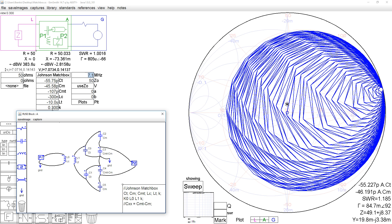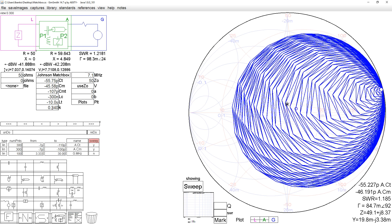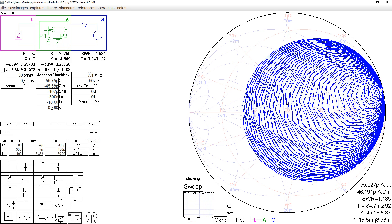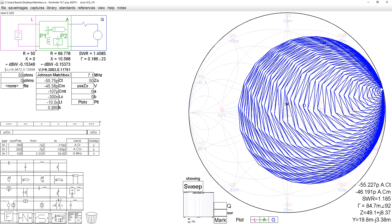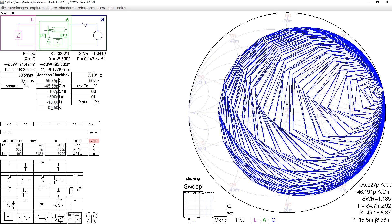I should show that if we change the coefficient of coupling here, we can see what happens. As we increase the coefficient of coupling, the matching range gets less. As we decrease it, it gets larger.